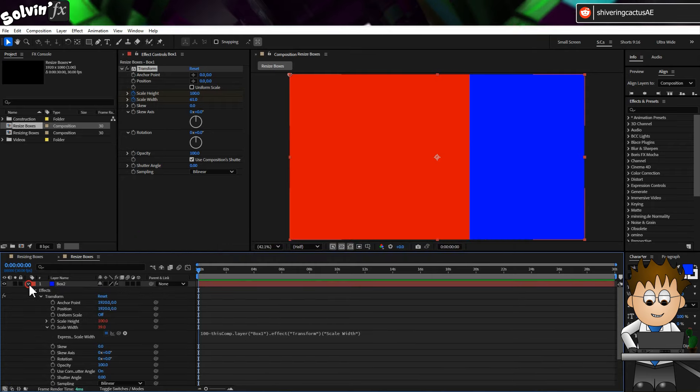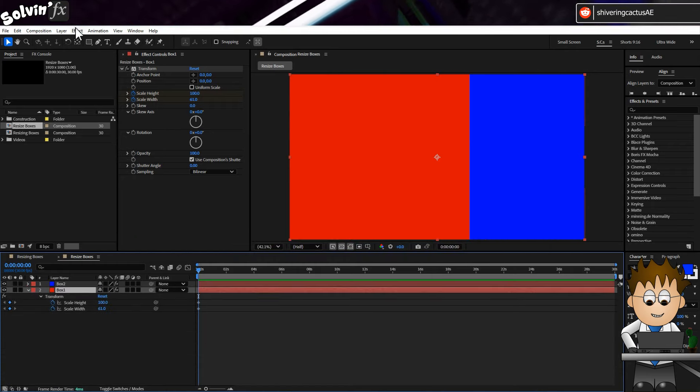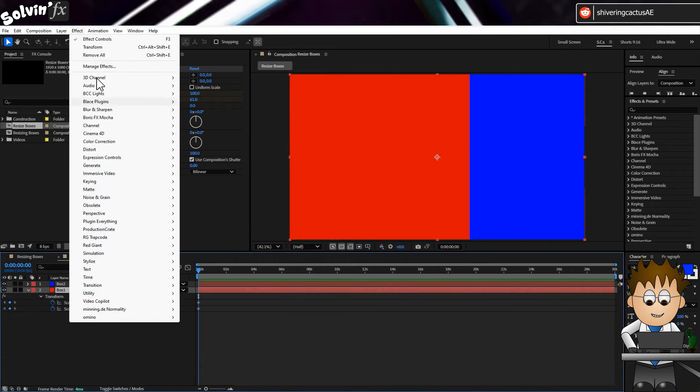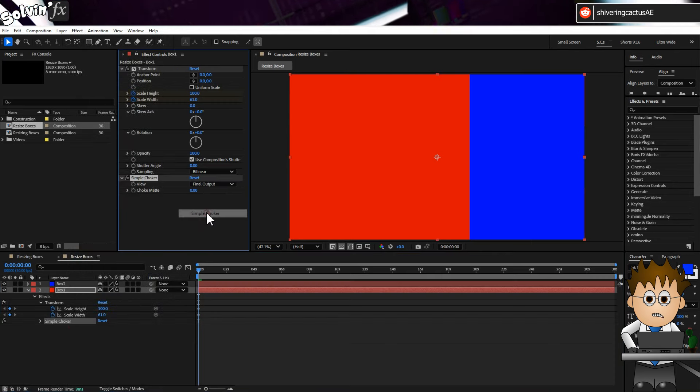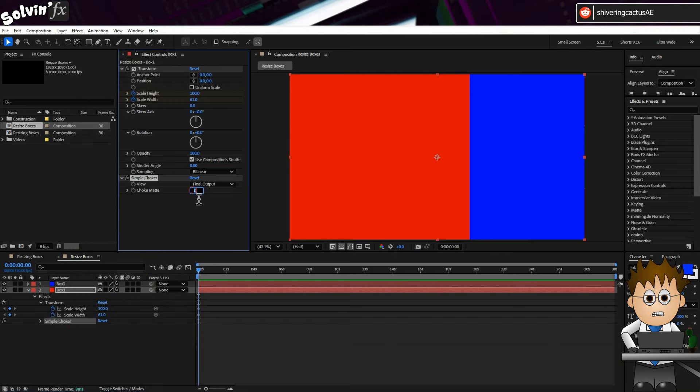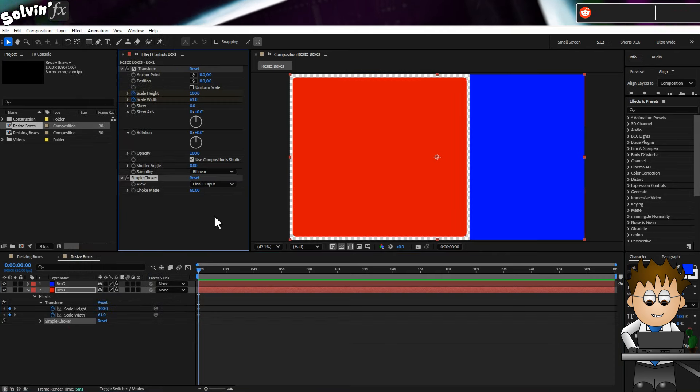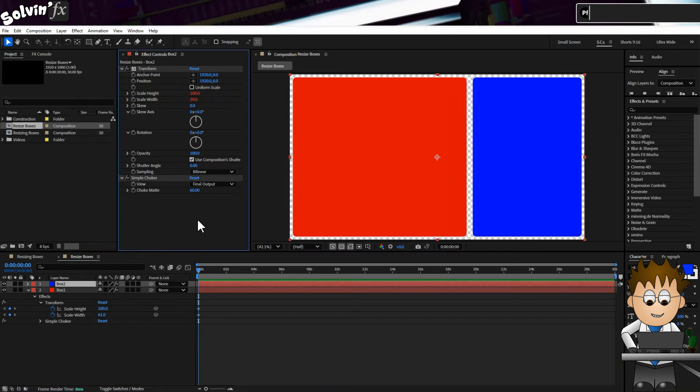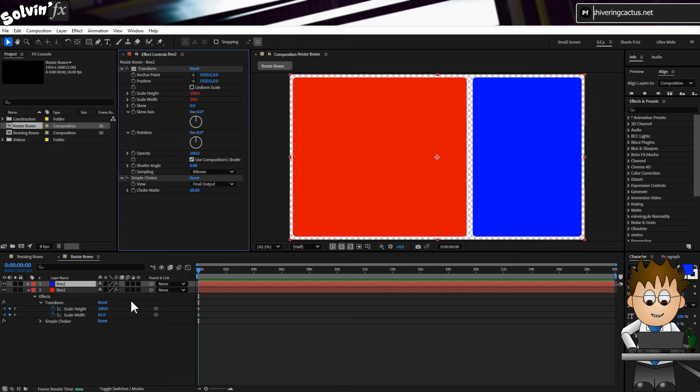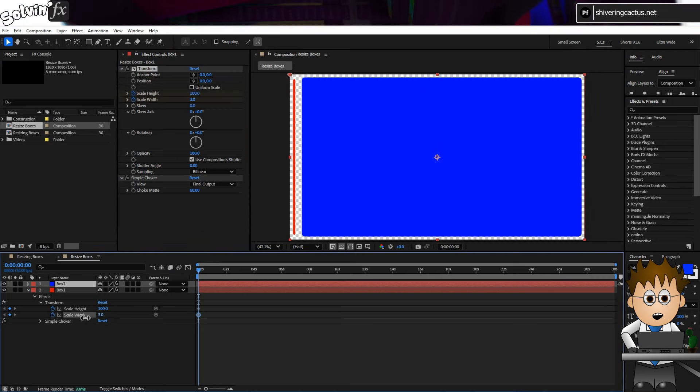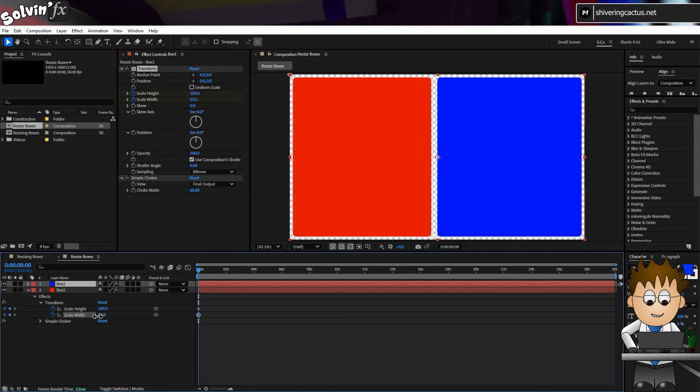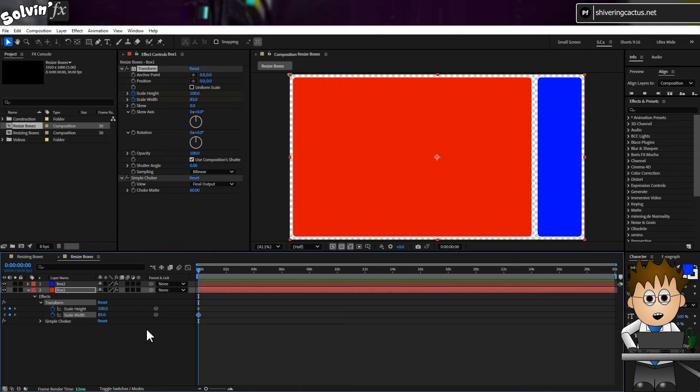So with Box 1 selected, go to Effect Matte Simple Choker. And set the value to about 60. Then copy this effect to Box 2. Because this is now happening after the scaling, the roundness remains the same scale.